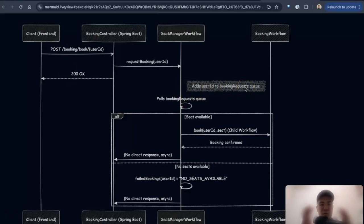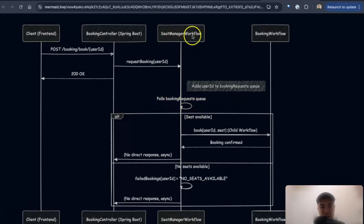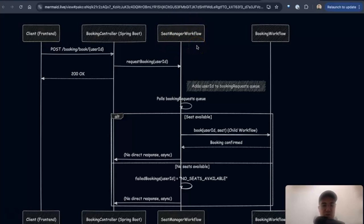So I have a queue that basically is adding all of the requests that come in. And then one at a time, I pull from that queue and I see if a seat is available or not. So this is all handled inside the seat manager workflow. It's single threaded. So it's sequential.